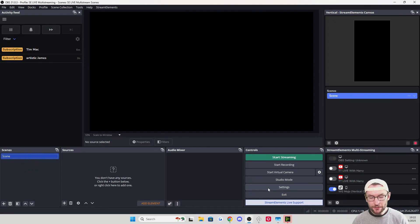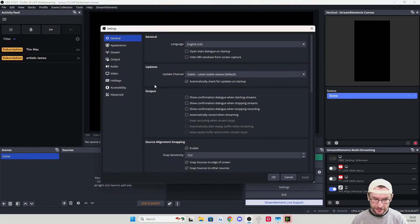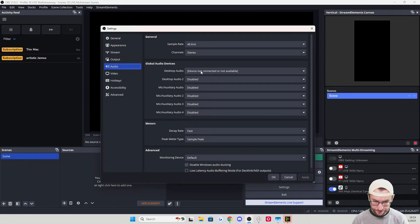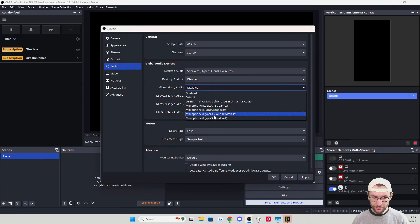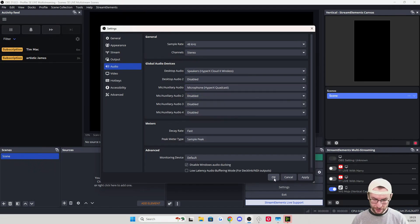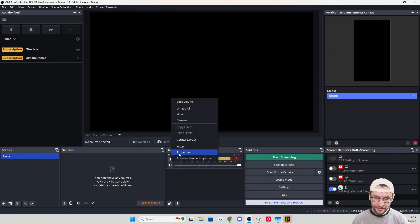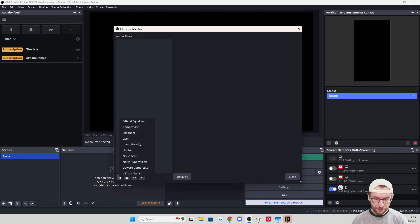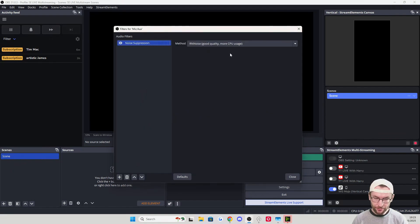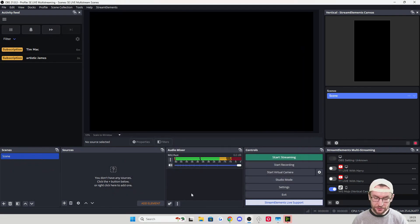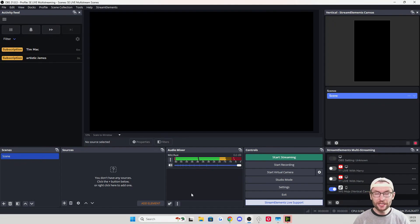Let's set up the basics, starting with our microphone and headset. Click on Settings and Audio. Desktop audio is your headset — for me it's the Cloud 2 Wireless. Microphone is whatever mic you're using — for me, the Quadcast. Click the three dots, click Filters, press the plus button, click Noise Suppression, add RNNoise (selected by default), and press Close. That removes the noise of computer fans, AC, and background noise.